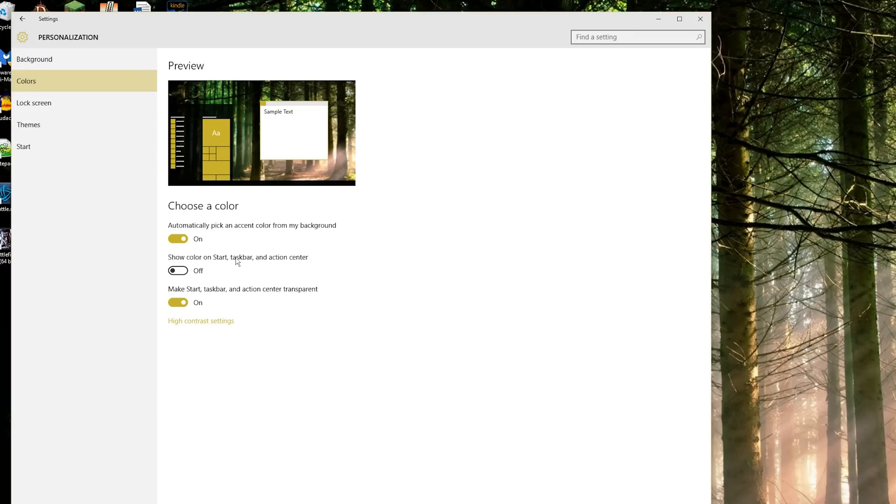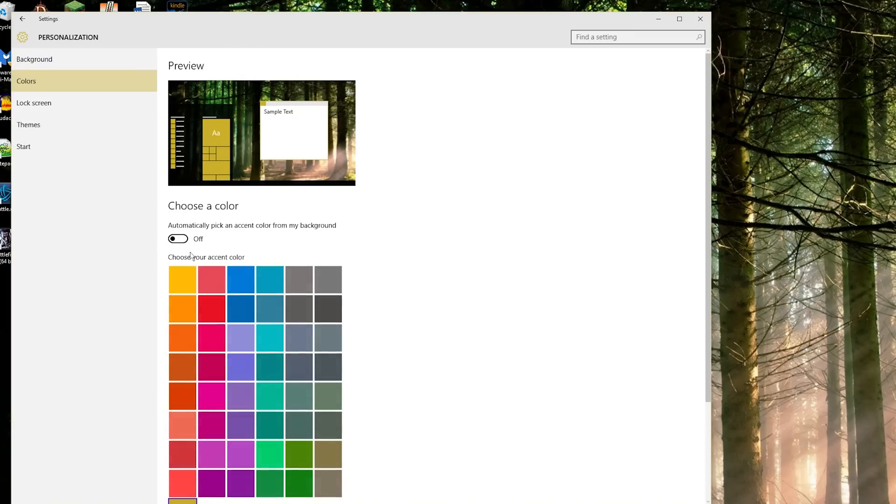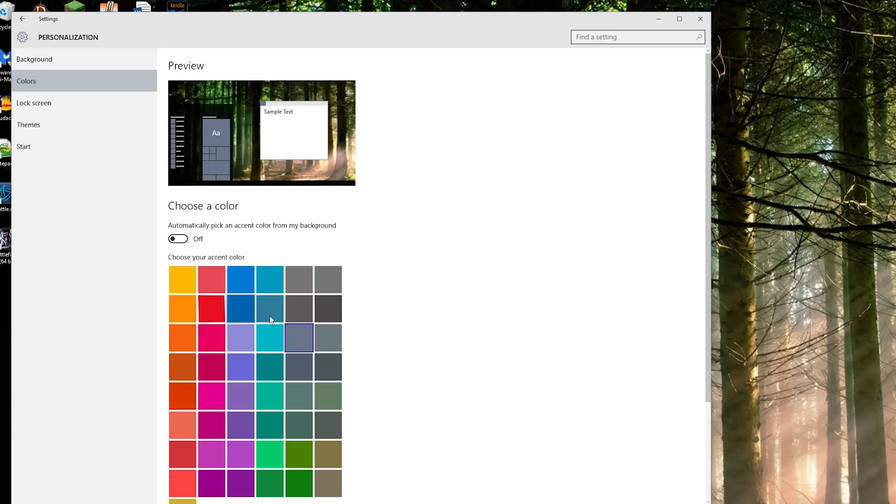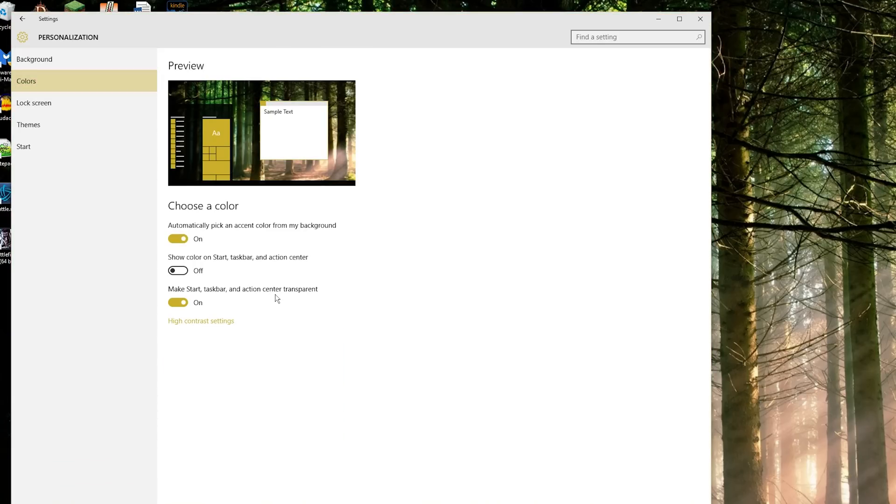Choose your colors. I have it set to automatically pick a color based on my background but you can turn that off and tell it to pick a color of its own. And it's going to automatically change that as you see here. Just keep changing but I'm going to leave that on.